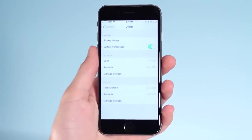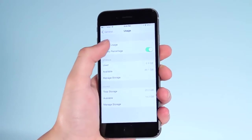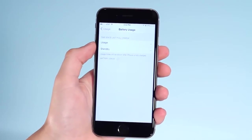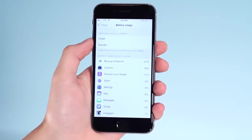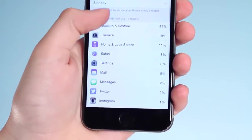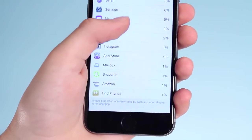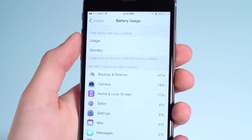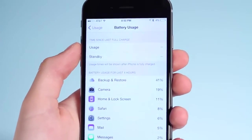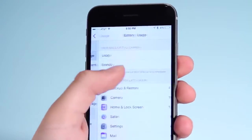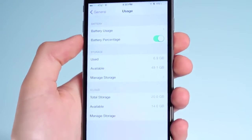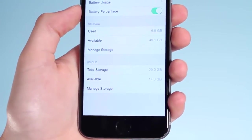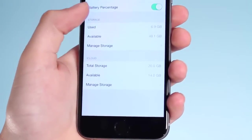For number 3, dig into Settings, General, and Usage. Here you get some really awesome stats. You can see your battery usage and time since last charge, and see which apps or services are draining your battery the most. This is really useful if you want to monitor your battery. You can also see your storage options to find which apps are taking up the most space, and your iCloud storage options as well.